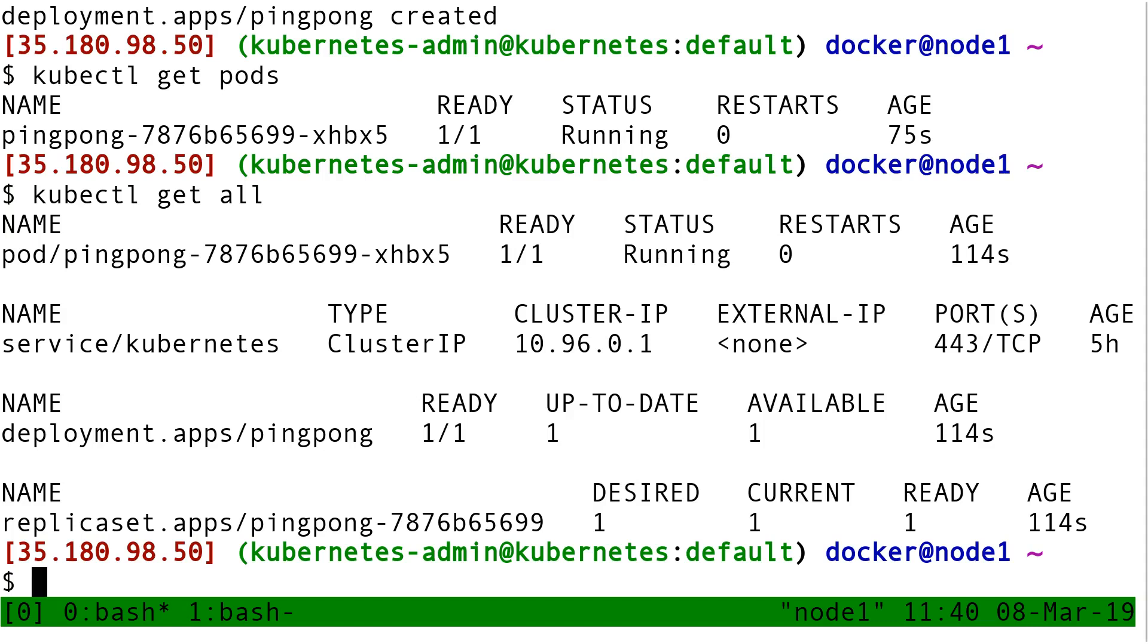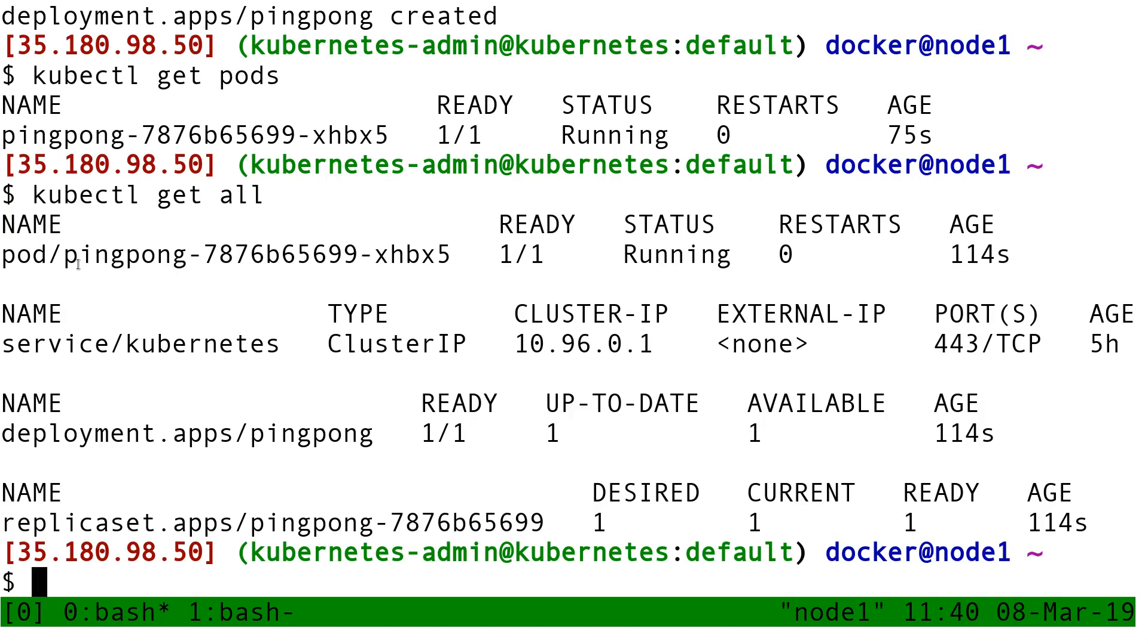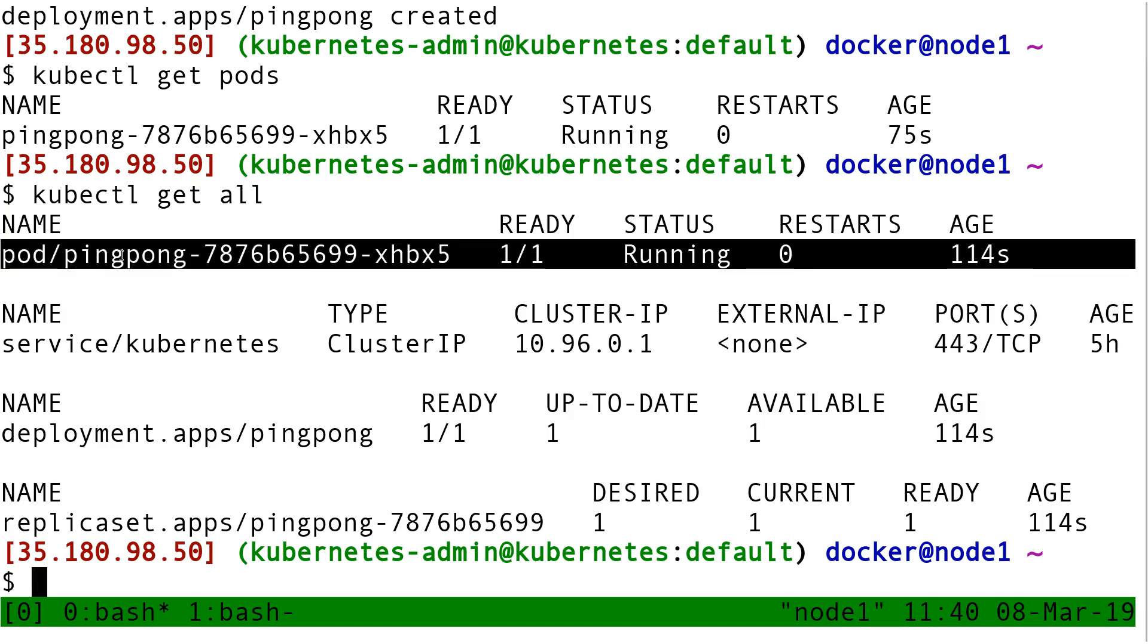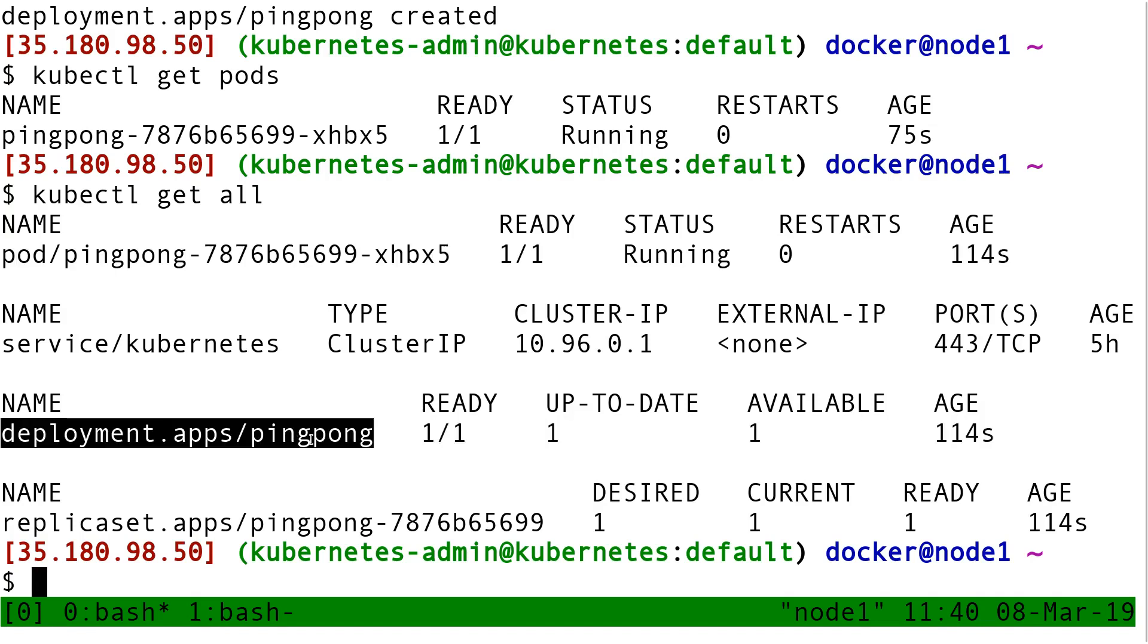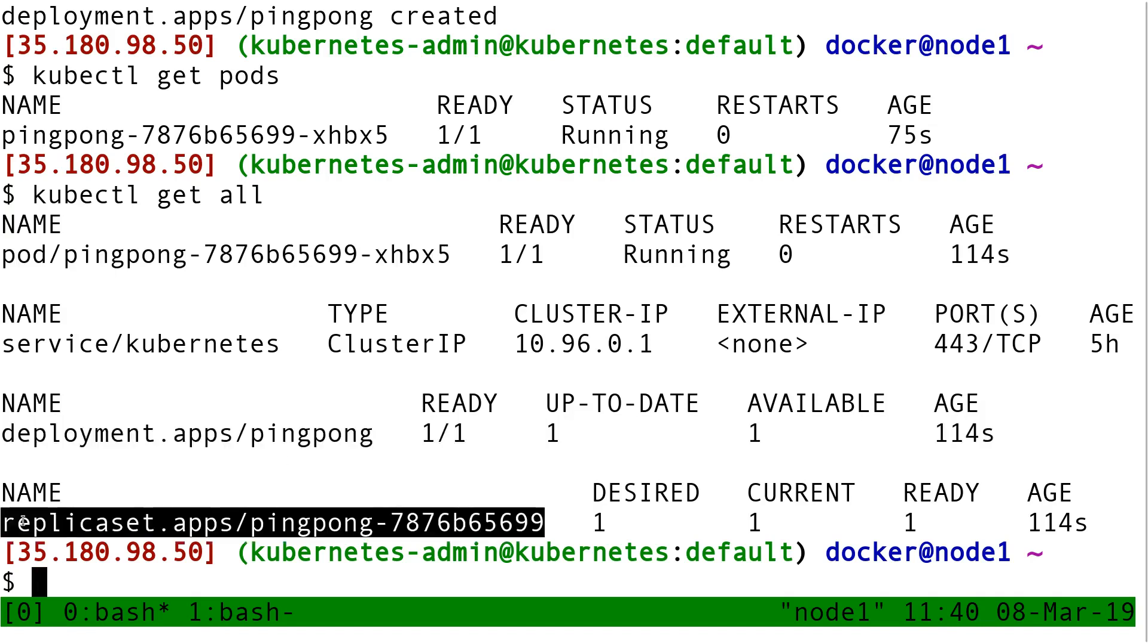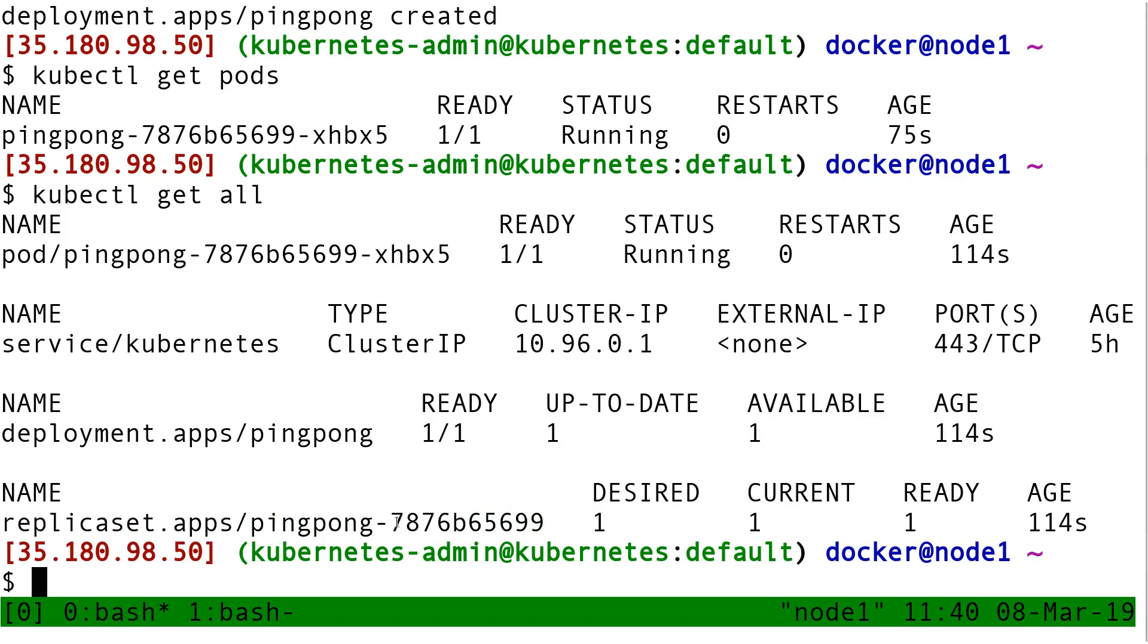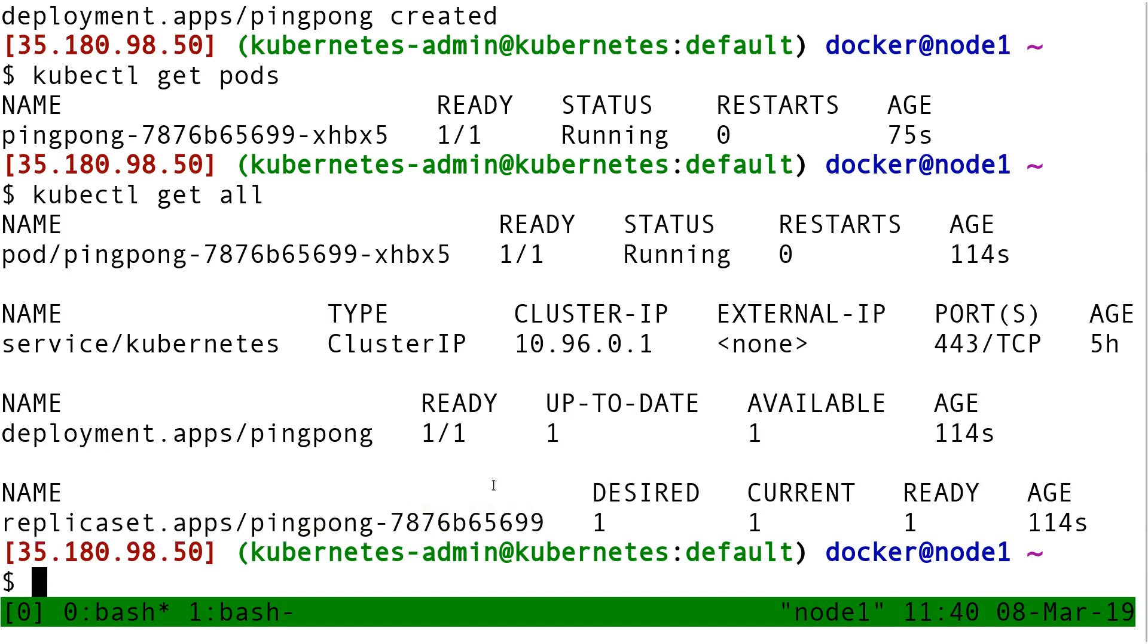Get all shows me all the resource types. Well, footnote, not exactly all the resource types, just the usual suspects. But among others, it is showing me that I have a pod called pingpong something something, I have a deployment called pingpong, and I have a replica set called pingpong with another suffix.